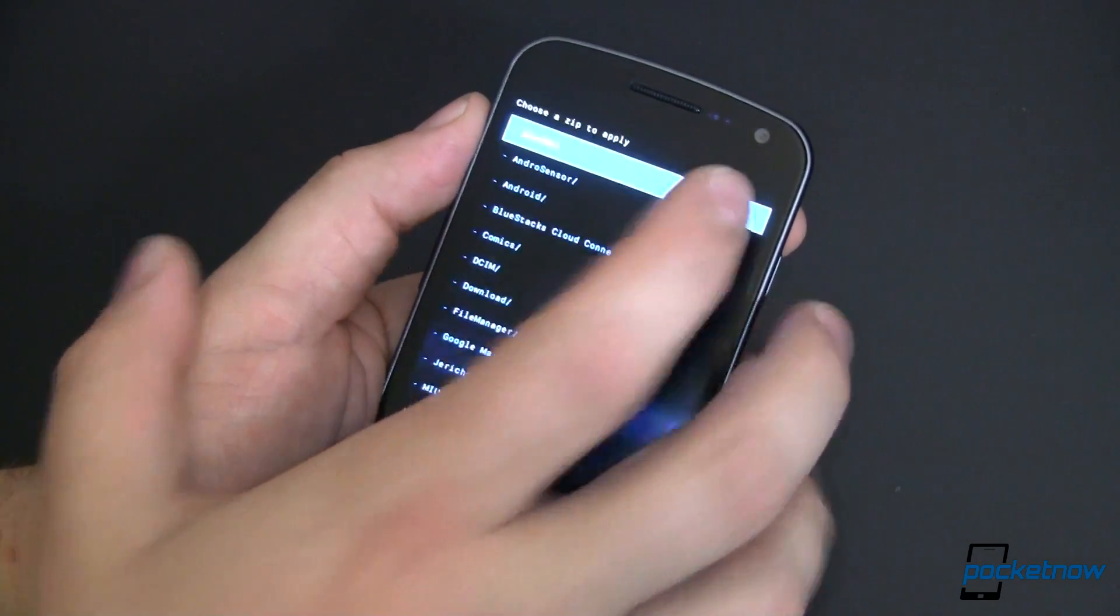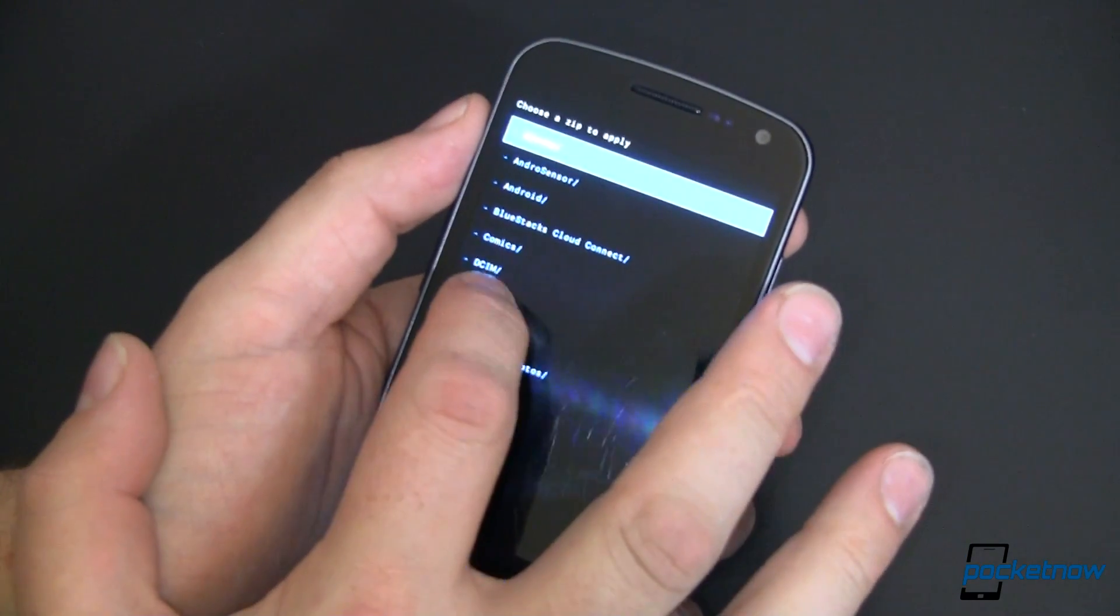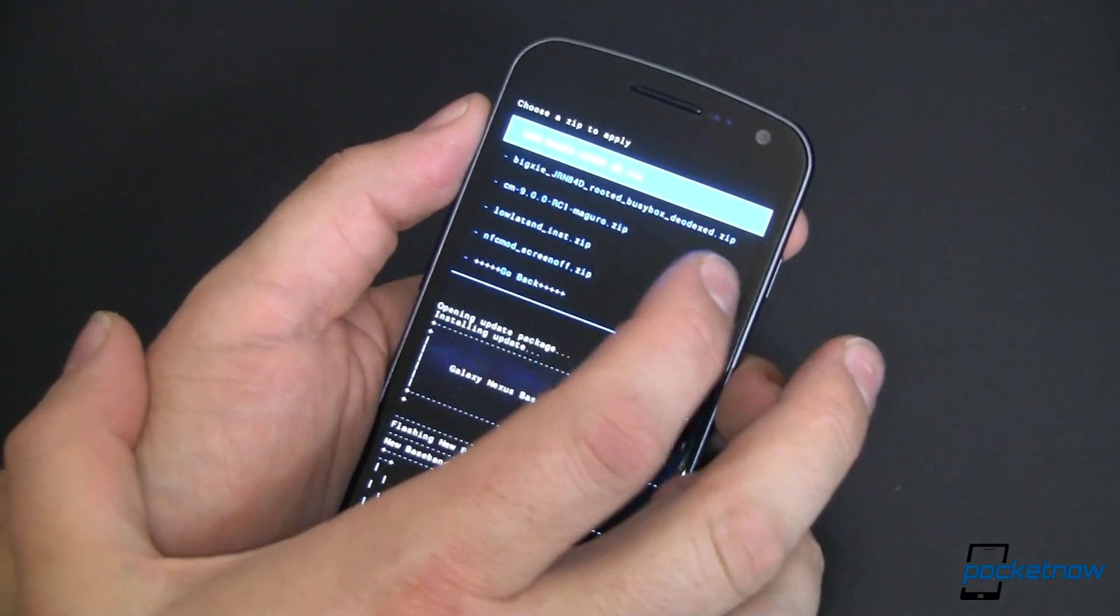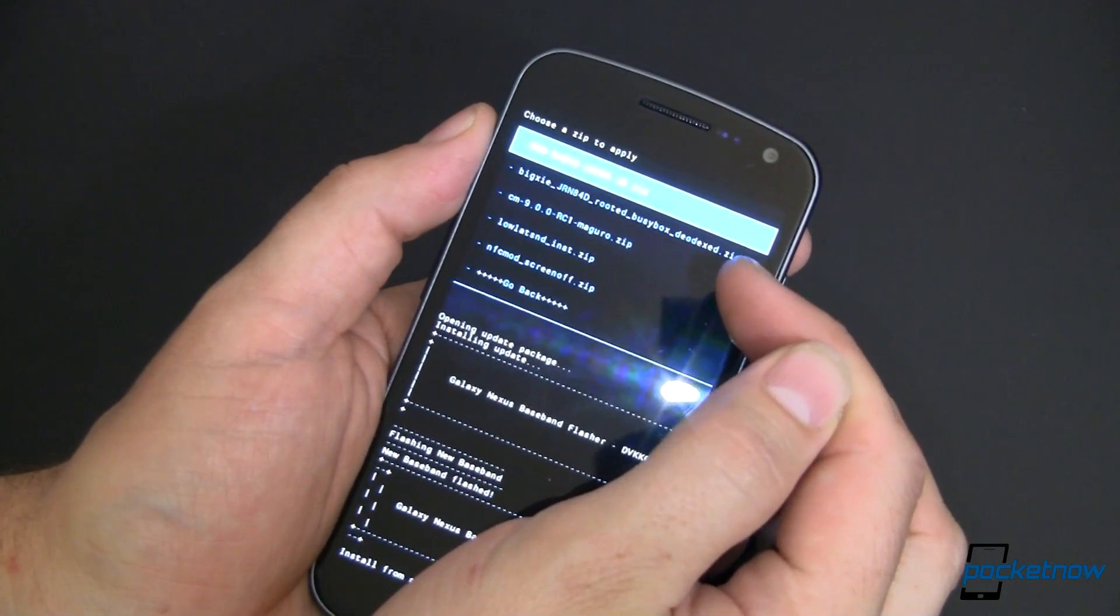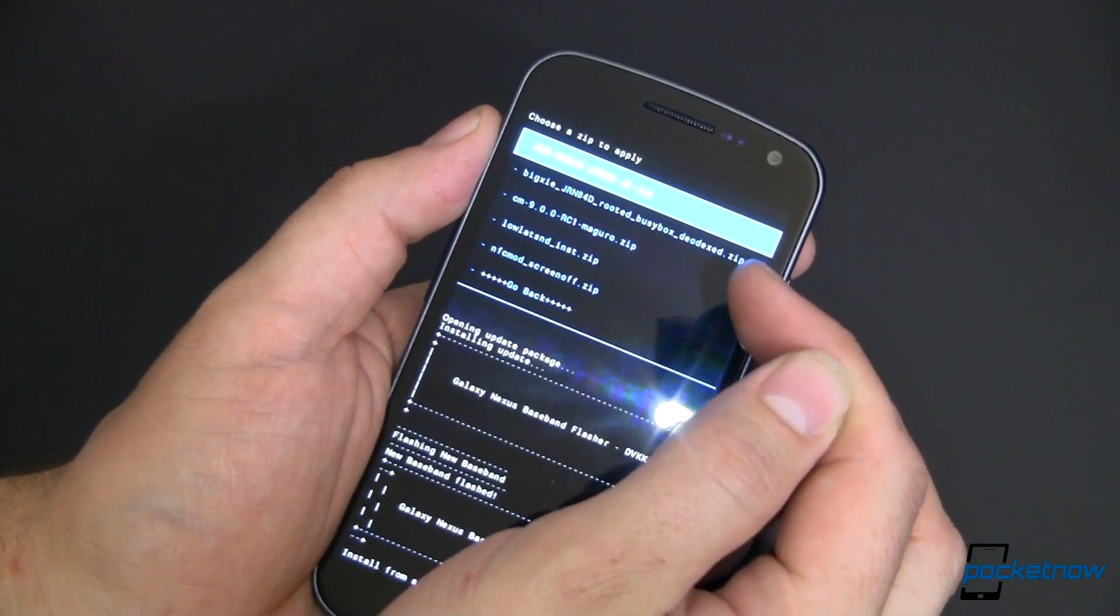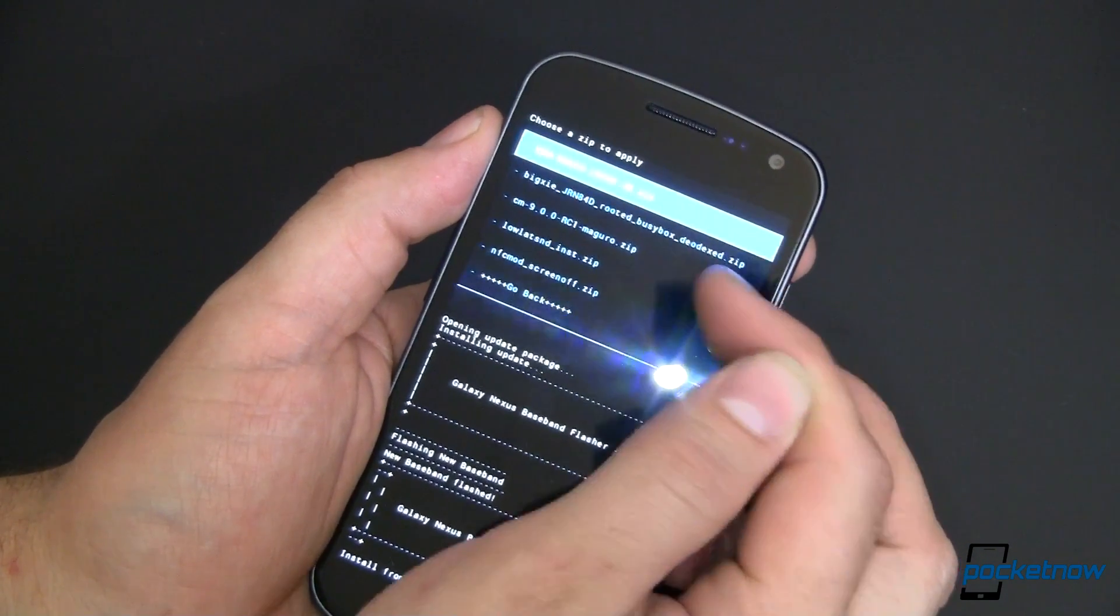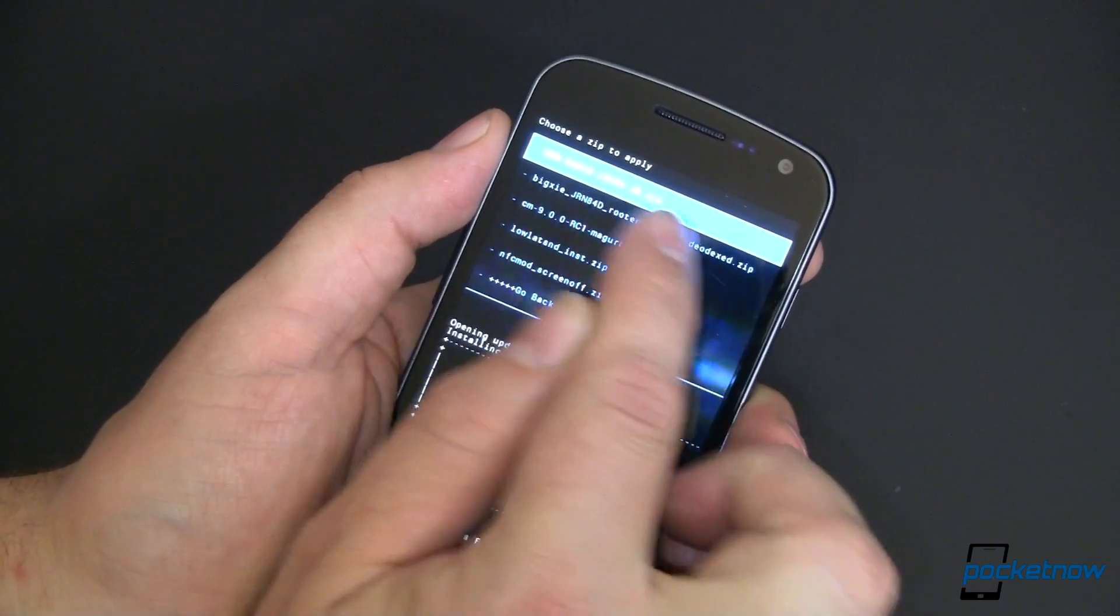Let's go ahead and choose another zip from my SD card. Again this is in downloads. And what I'm going to do here, you can see I've got a CM9 RC1 nightly. We don't want to do that one.